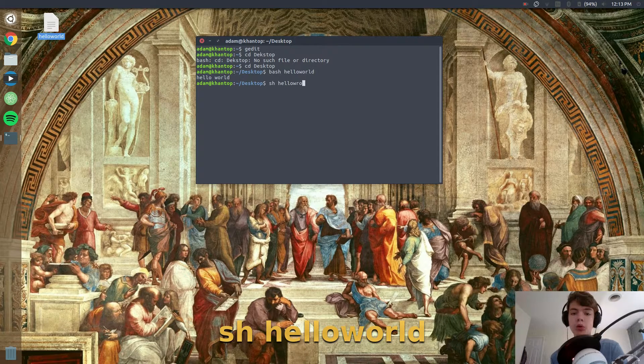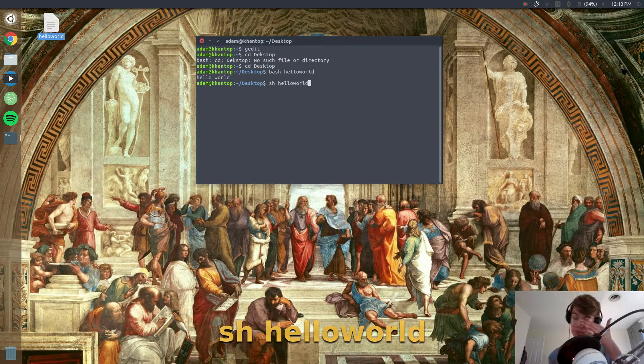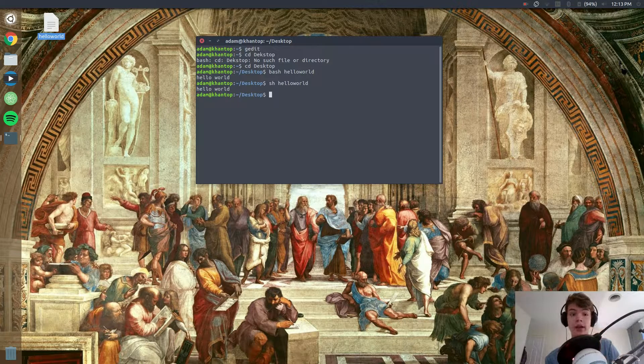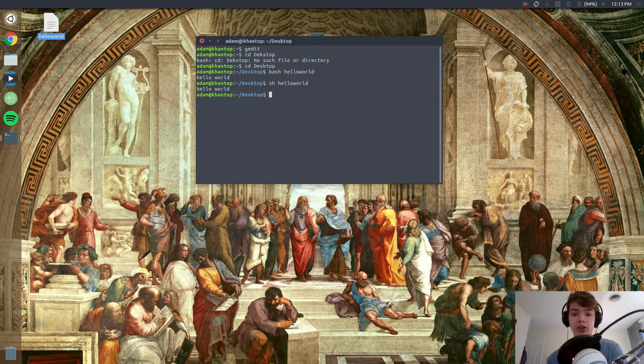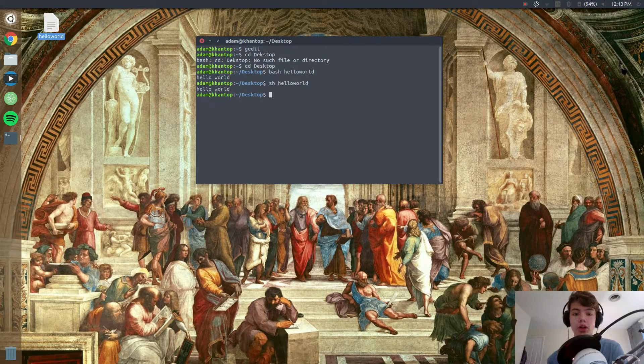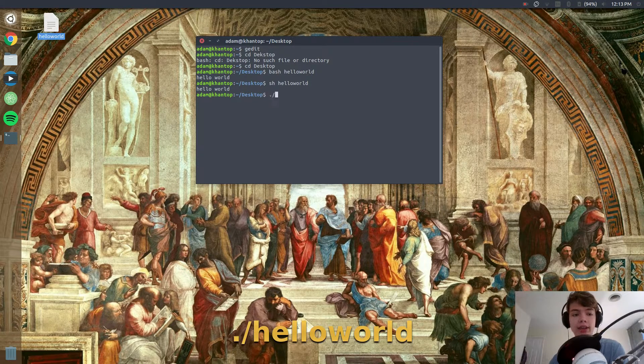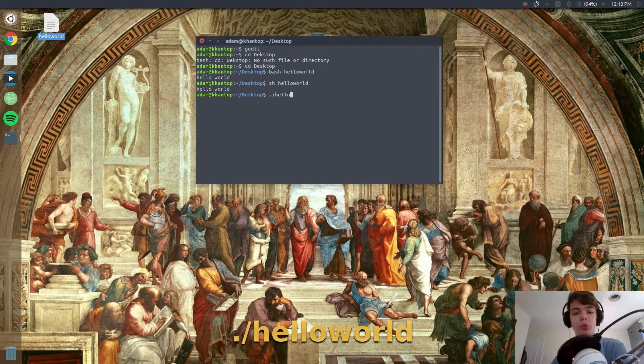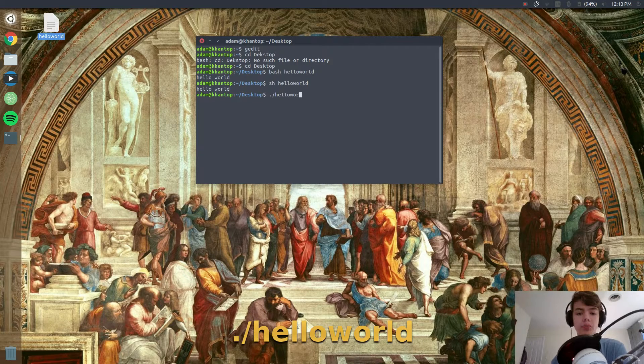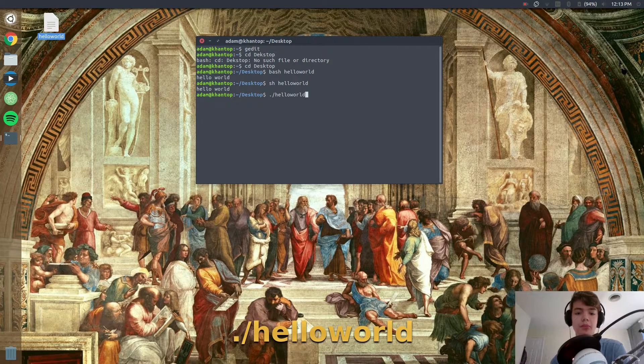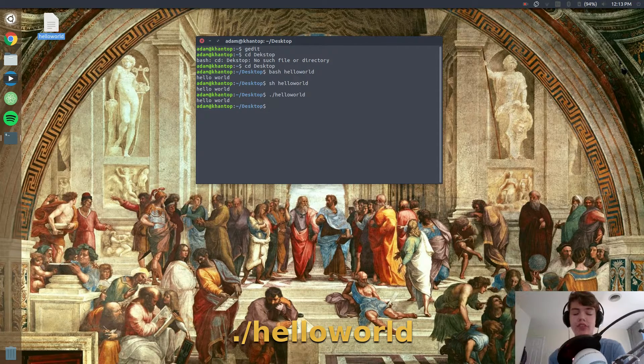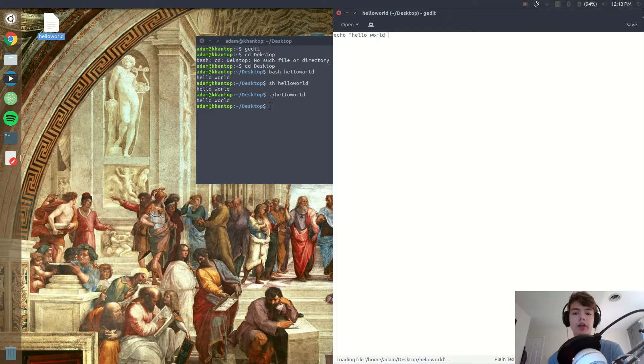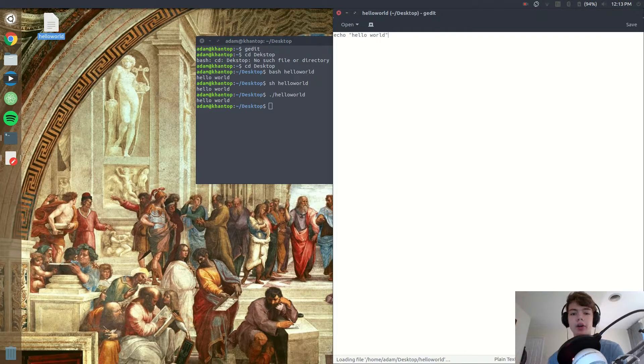And finally you can do dot slash and the name of the file which is hello world. This is my preferred method because it's the fastest.